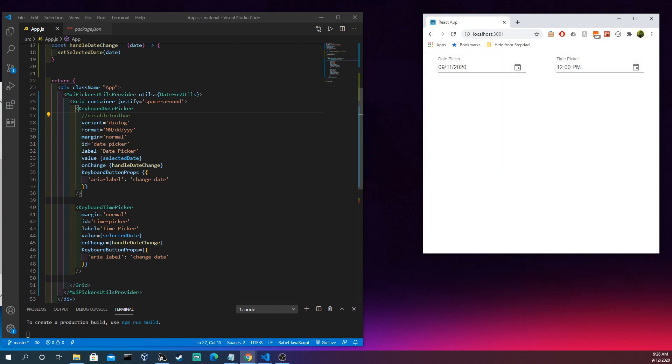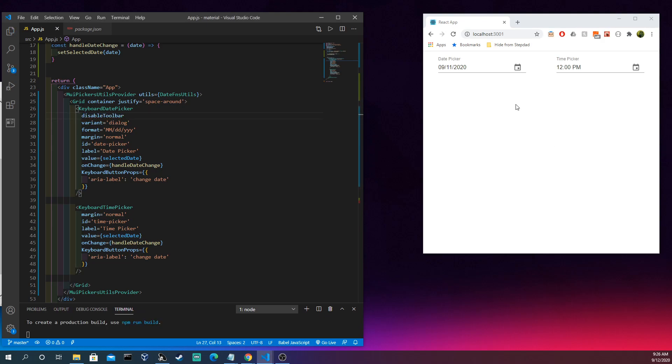But essentially that is the date picker and the time picker from Material UI. Once again, if you didn't catch the imports that you had to do at the beginning of the video, I leave them in the description below. Feel free to and I suggest like, sharing, subscribing, commenting all over this bad boy. I put a lot of work into this stuff to make them better every time. And have a good one!